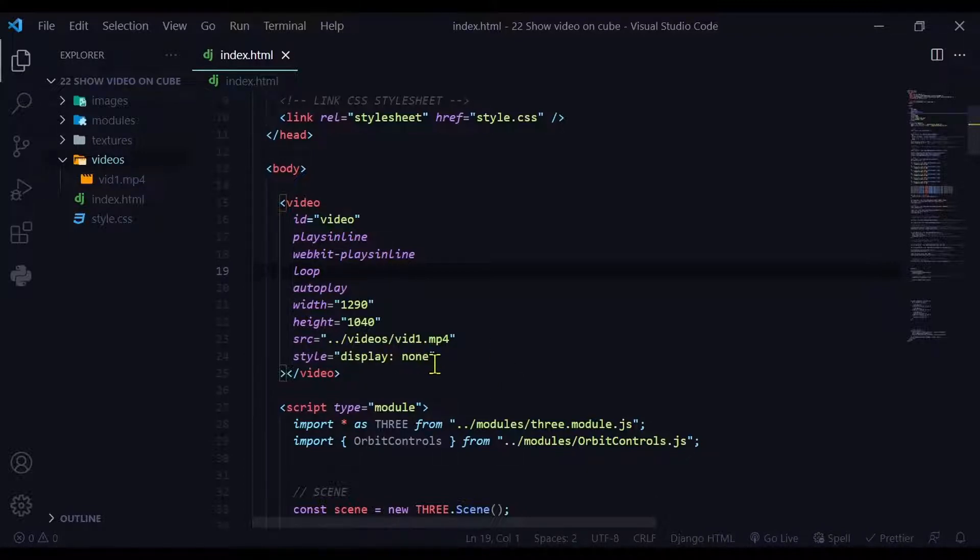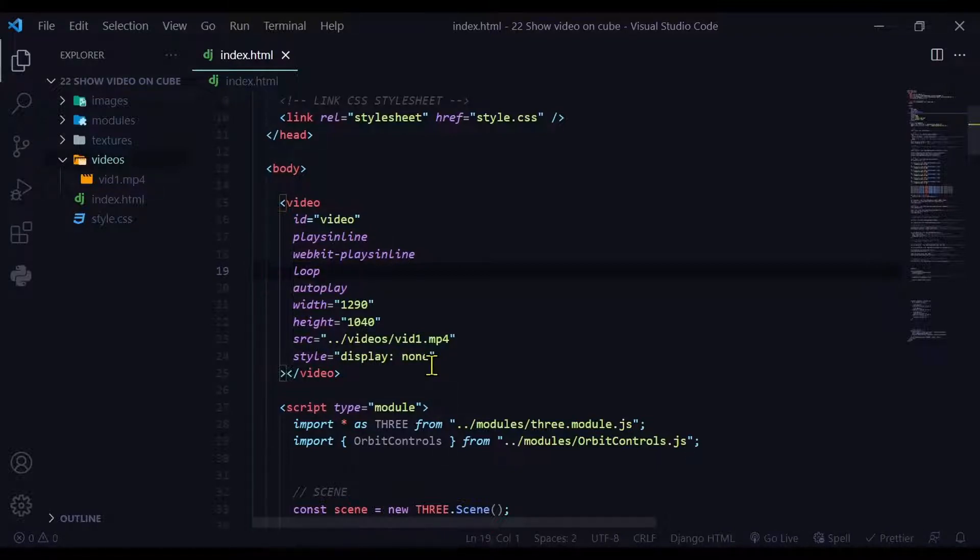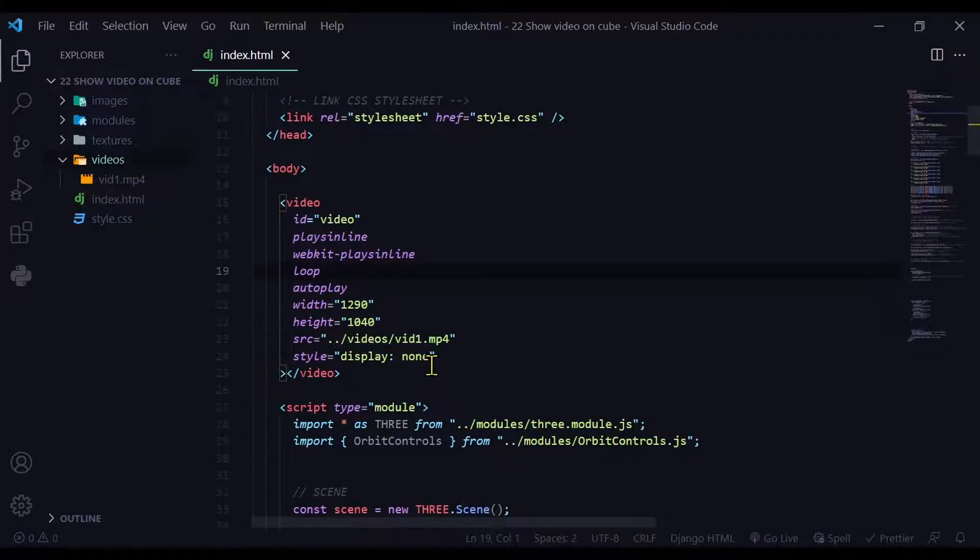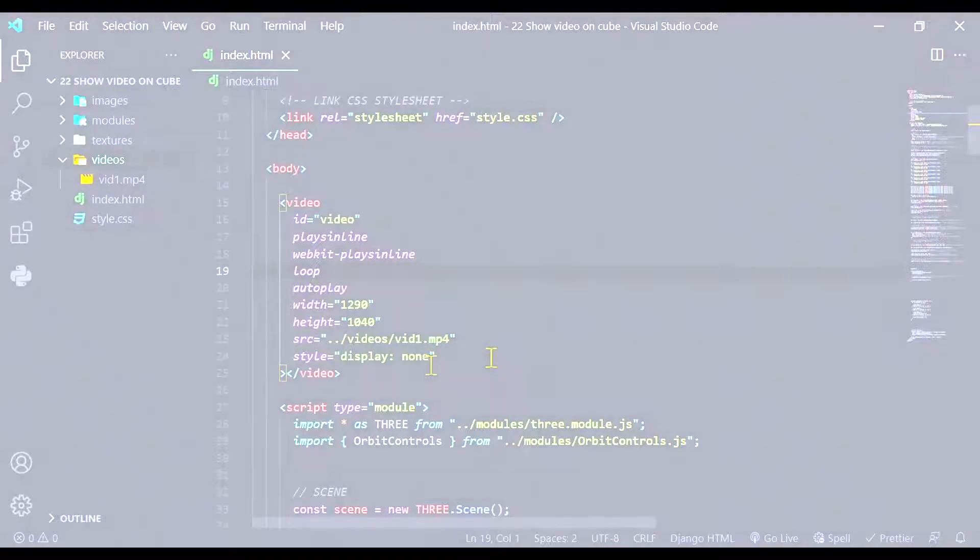And style here is display none. The way we're going to show it is by using HTML to use the video as a texture and then texture it on an object and then display that object in Three.js.